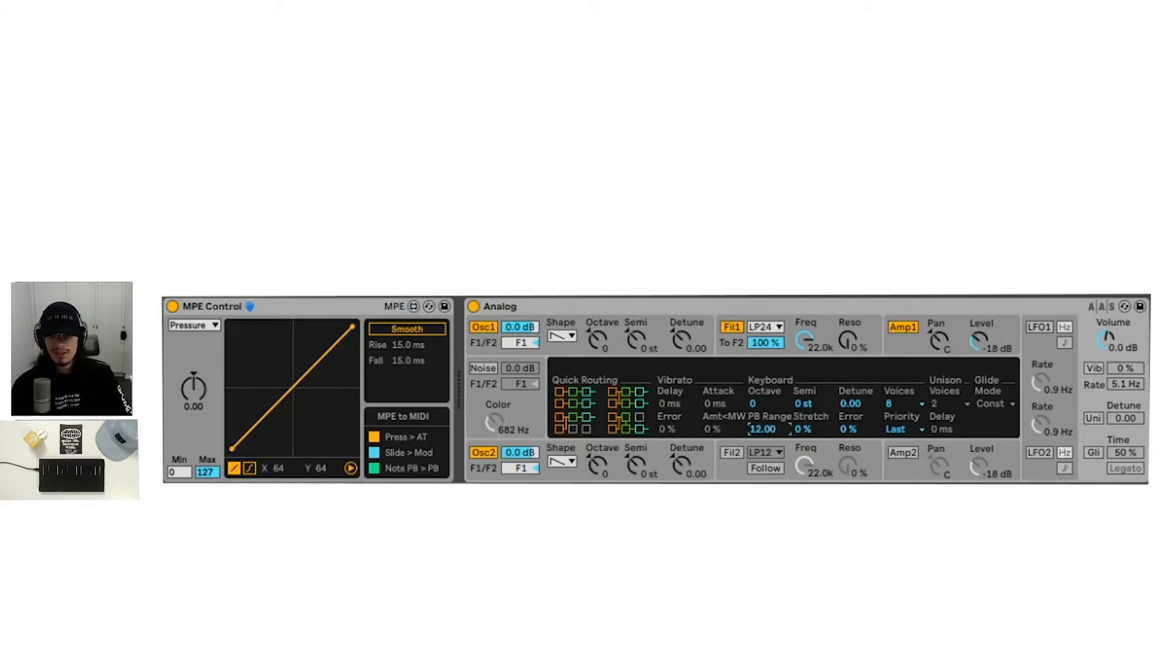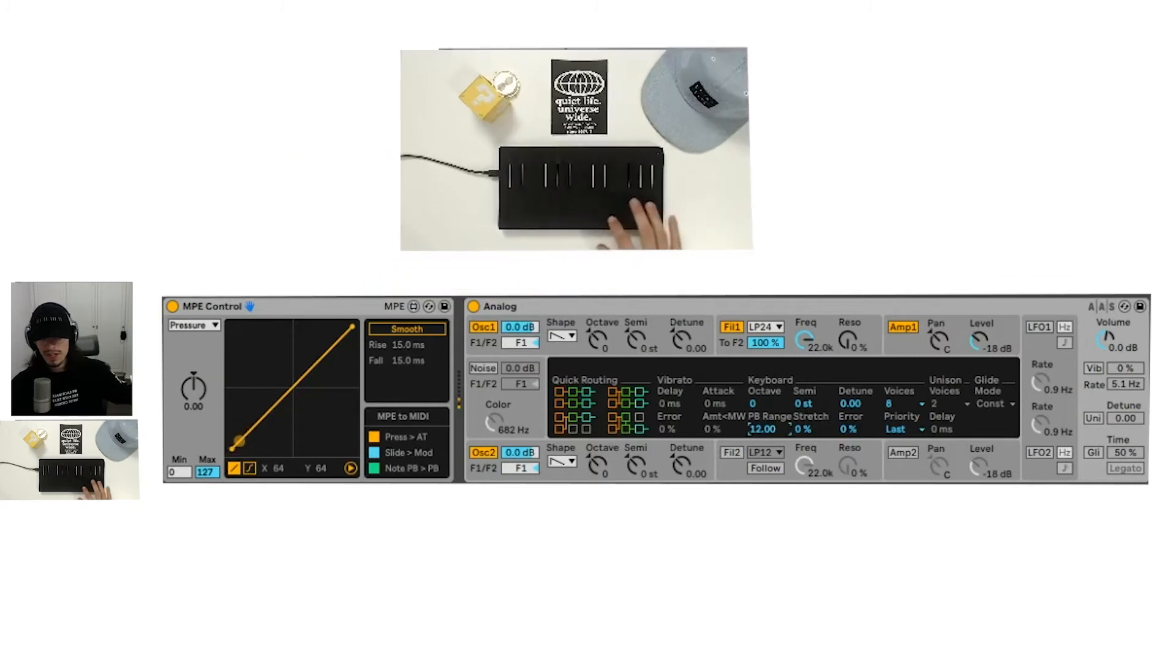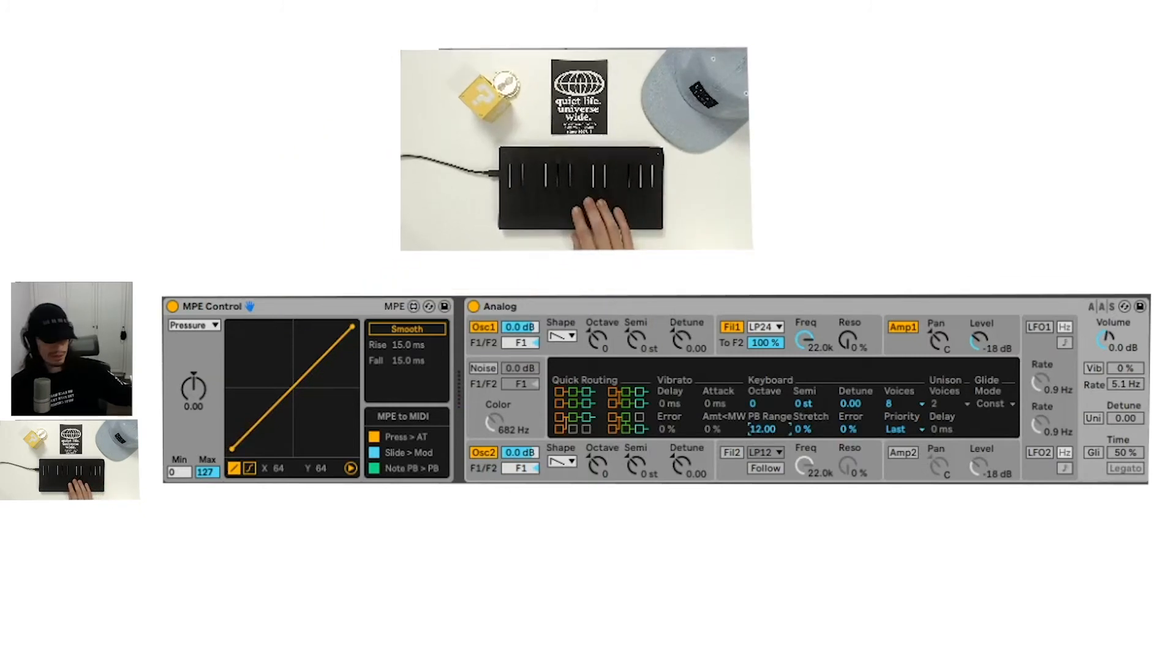Now that we set the rolly dashboard to 12, pitch bend range and analog to pitch bend range 12. Now you'll see if we slide, we're getting the actual notes here.